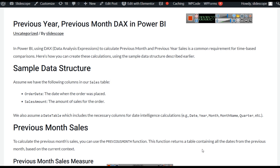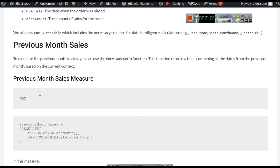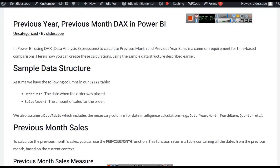We will try to calculate sales of previous month and sales of previous year. Assume we have the following columns in our sales table: order date and sales amount. In the previous examples, the same table we used for year-to-date, month-to-date, and previous same period last year calculations — we will use that same table here.